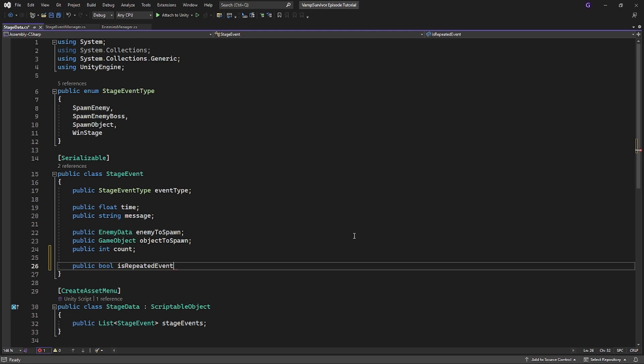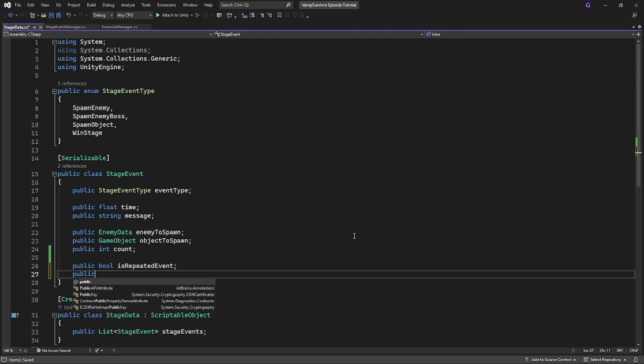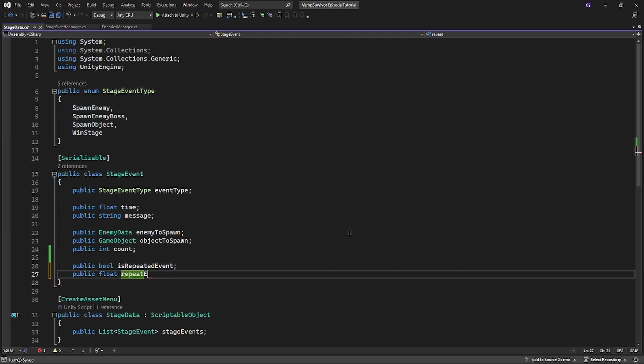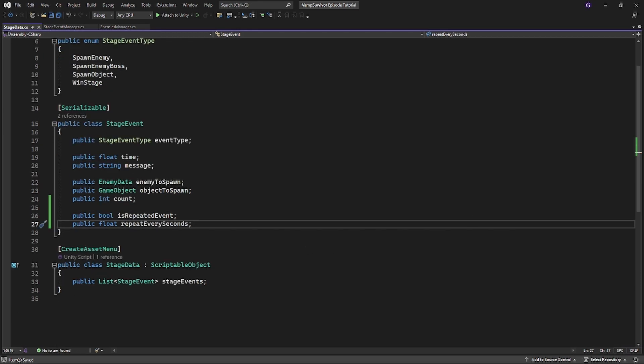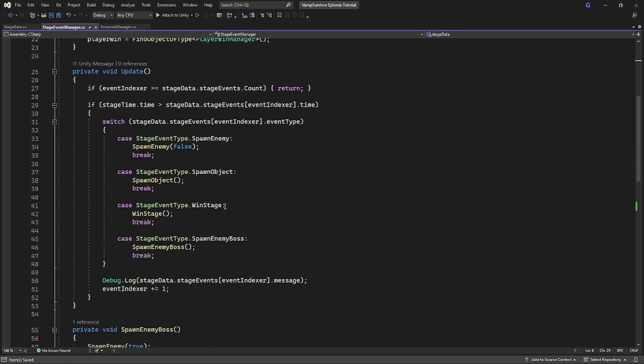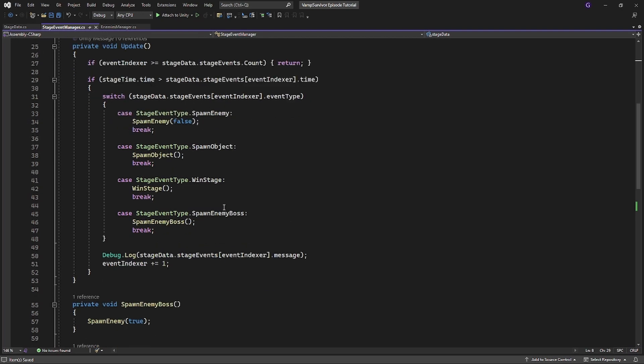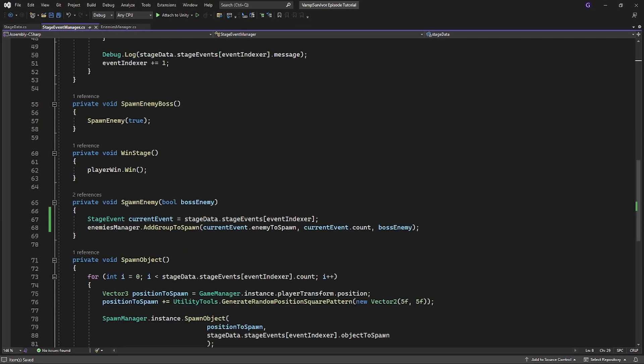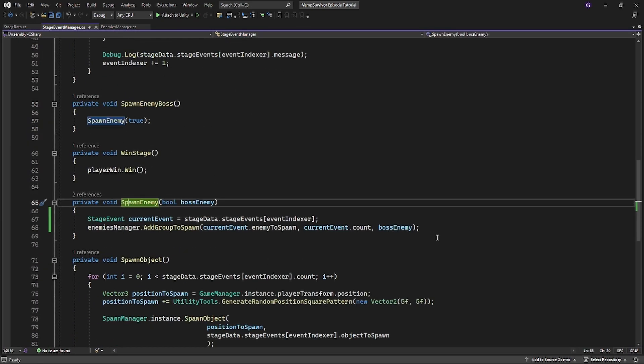This event will be repeated every some amount of time. In the stageEvent class add is repeatedEvent boolean and repeat every second variable. Inside stageEventManager in the spawn enemy if the current event is repeatedEvent call and create addRepeatedSpawn on enemyManager.